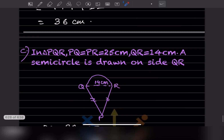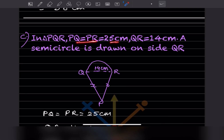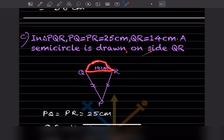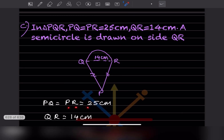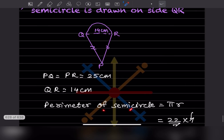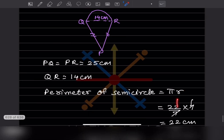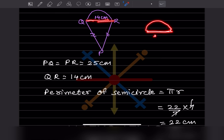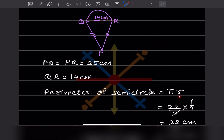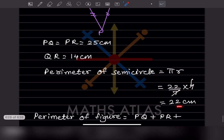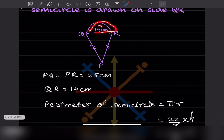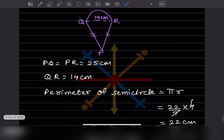In triangle PQR: PQ = PR = 25 centimeter and QR = 14 centimeter, with a semicircle drawn on side QR. QR is the diameter, so r = 14 ÷ 2 = 7 centimeter. The perimeter of the semicircle is πr = (22/7) × 7 = 22 centimeter.